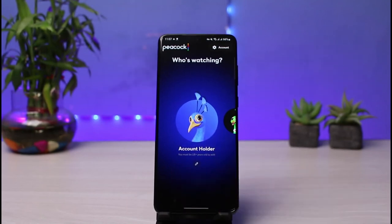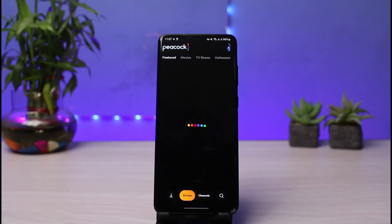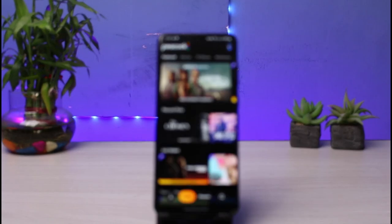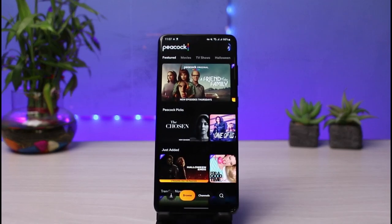And this is simply how you can log in and sign in with your Peacock TV account. We hope the video was really helpful. If it did help you, make sure to leave a like and subscribe to the channel. If you have any more questions, queries, or doubts, simply leave them down in the comment section. Thank you very much for watching till the end of this tutorial. See you soon in our next video.